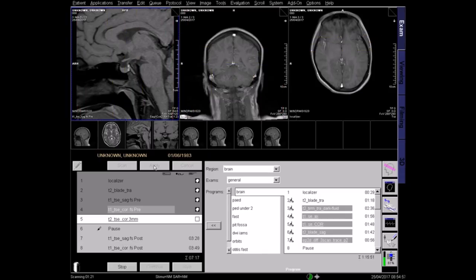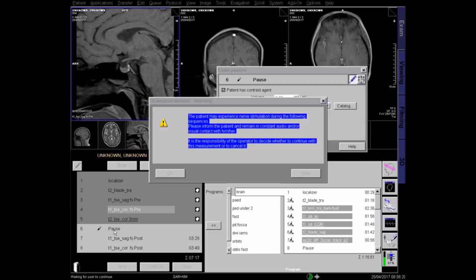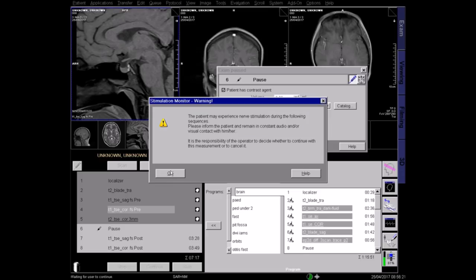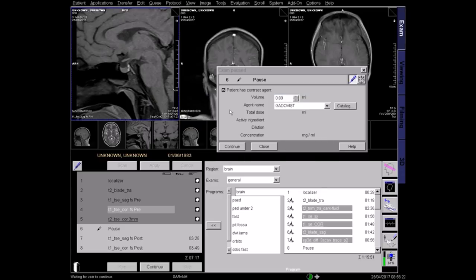Before administering contrast, remember to check the patient's kidney function in accordance with hospital and national guidelines, and only proceed if it is safe to do so.